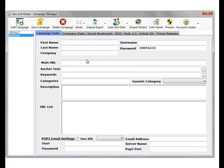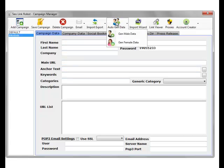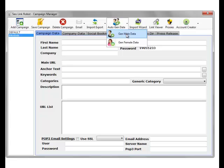So the first thing we need to do is click the Autogen Data button in the toolbar and choose male or female data. I'll choose male data, and we'll watch this getting scraped and auto-inserted.